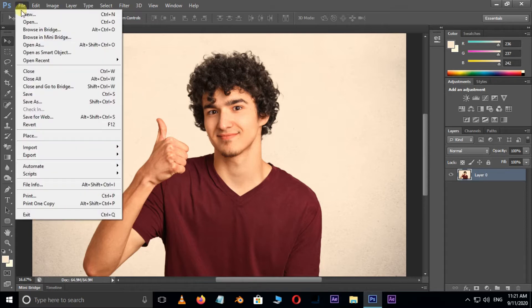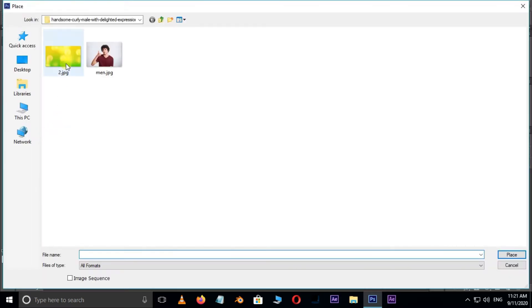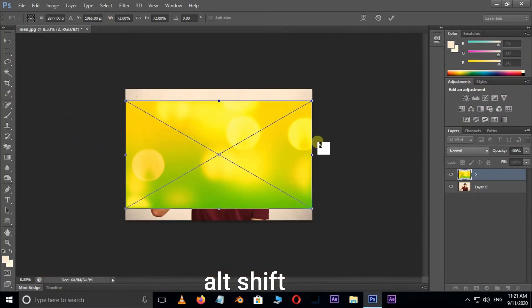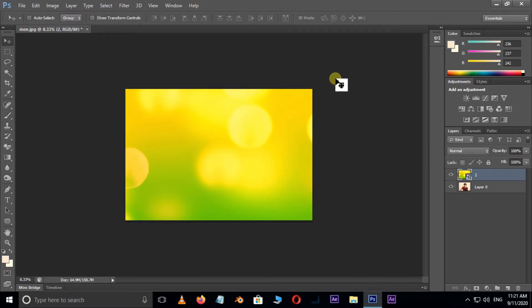Go to File and choose Place. Select this background image and hit Place. Resize the image by holding Alt and Shift buttons, and press Enter.